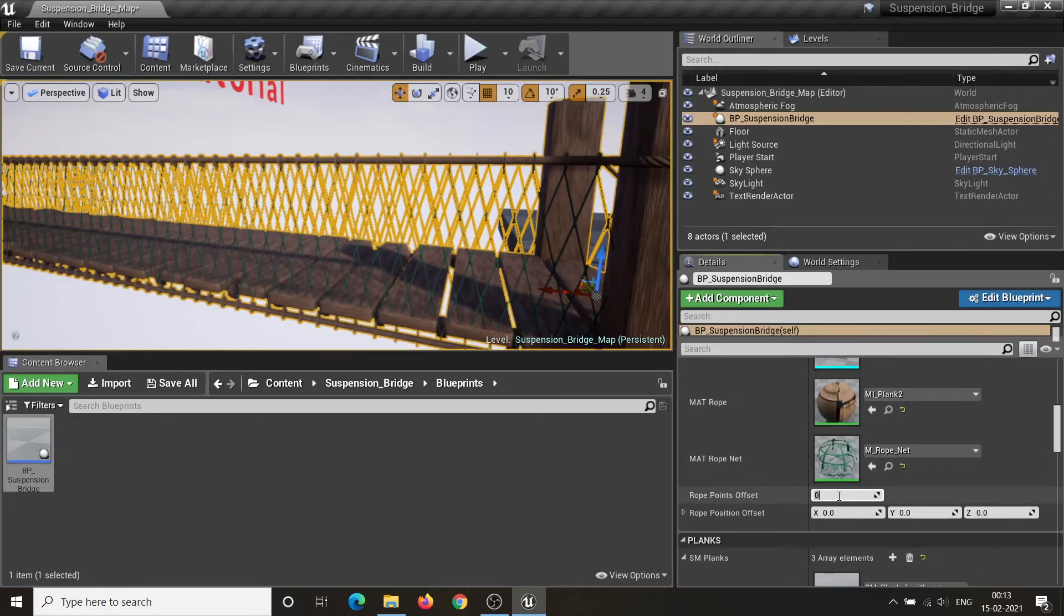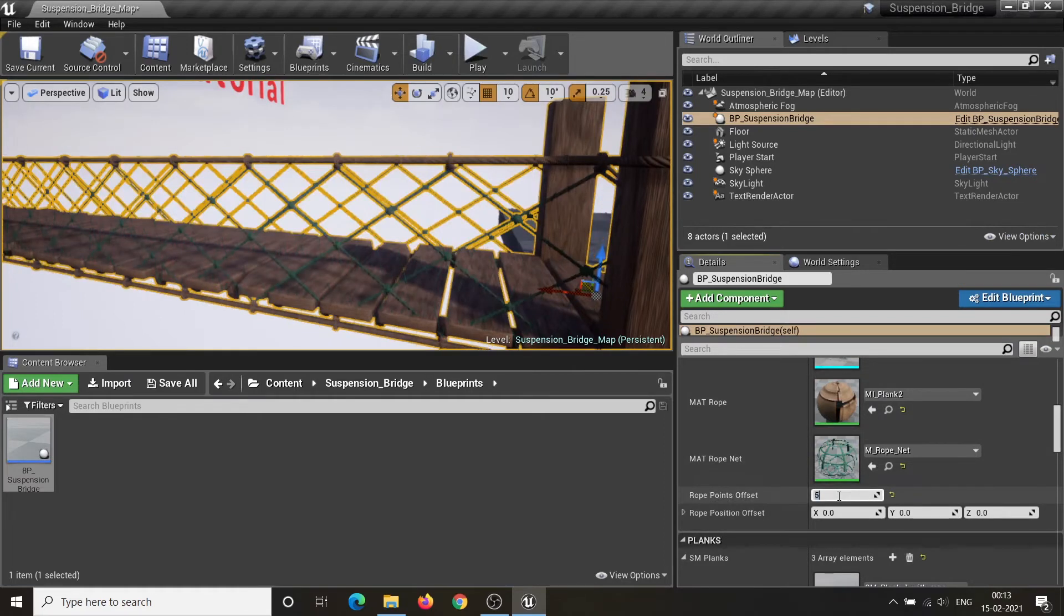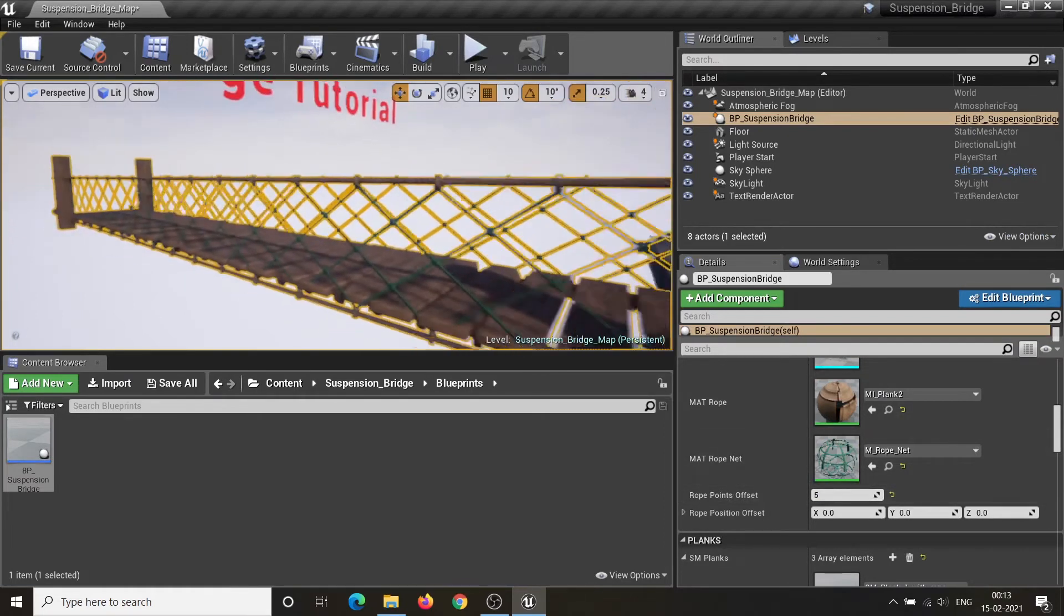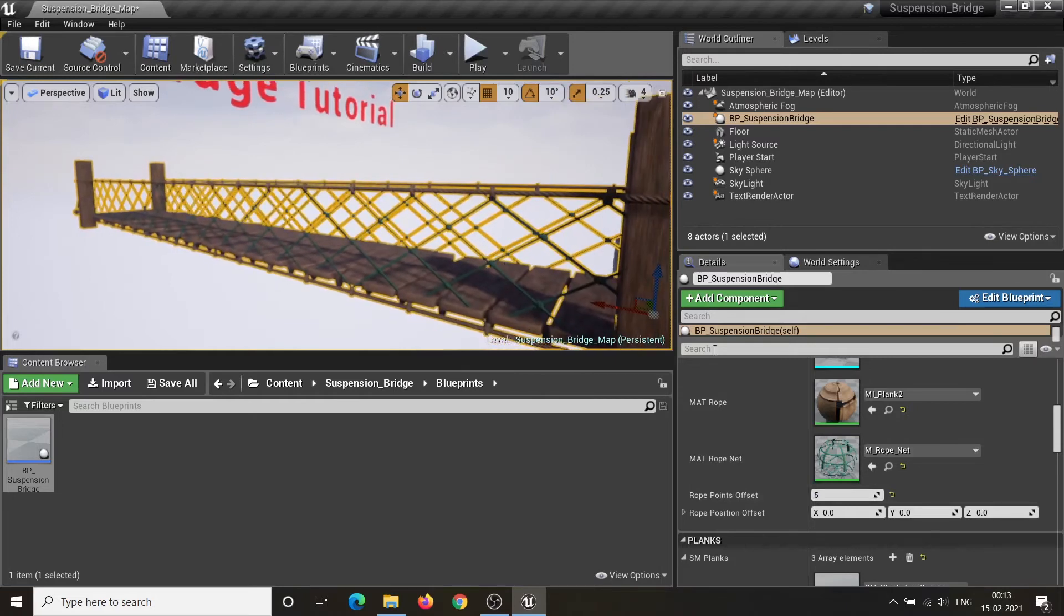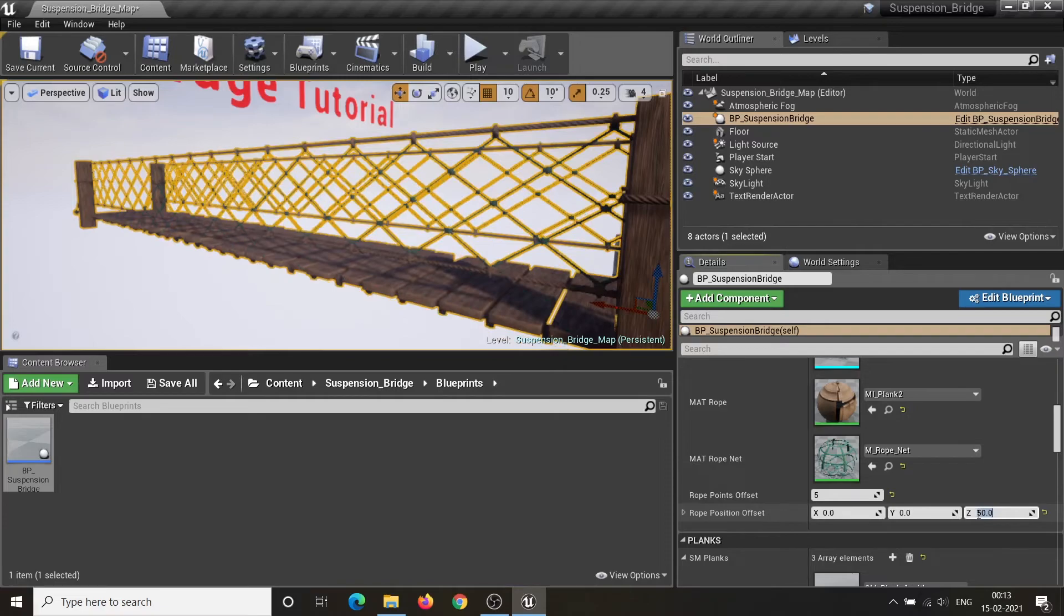Rope Point Offset controls the offset between each rope point. Rope Position Offset parameter controls the rope location relative to its parent.